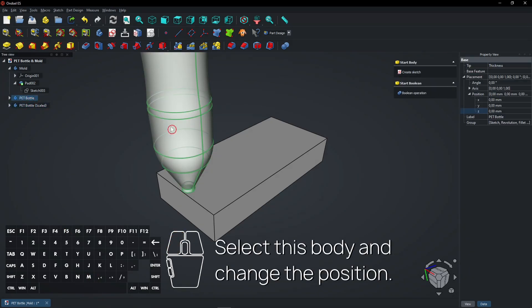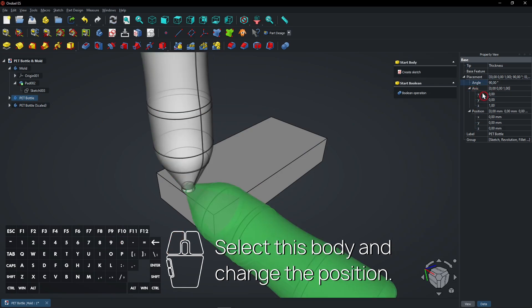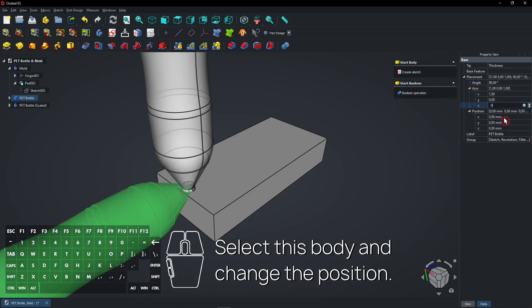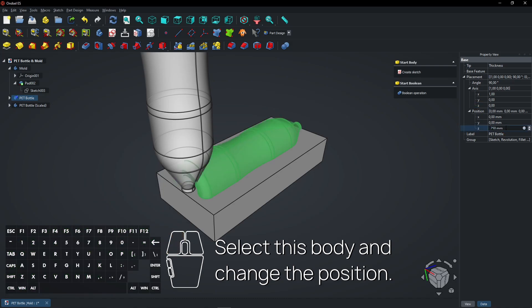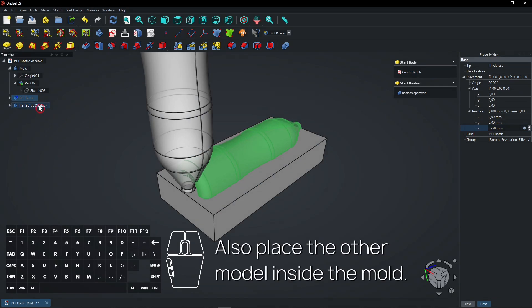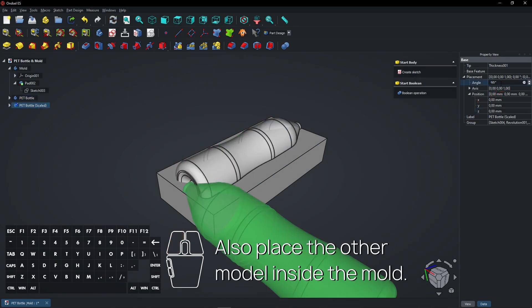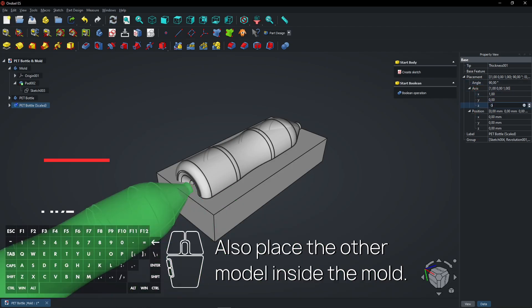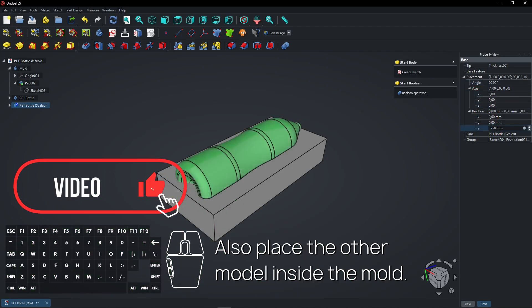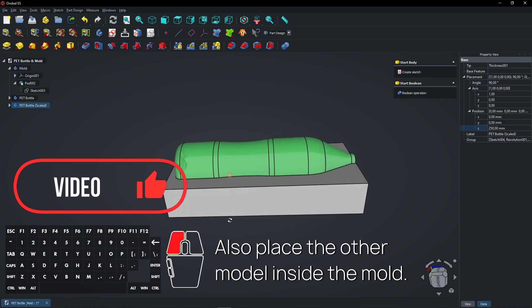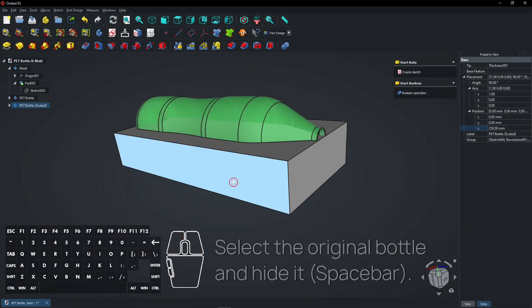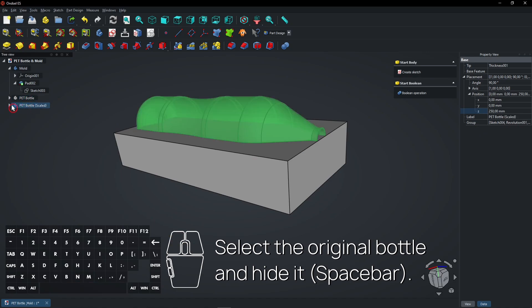Select this body and change the position. Also place the other model inside the mold. Select the original bottle and hide it with Spacebar.